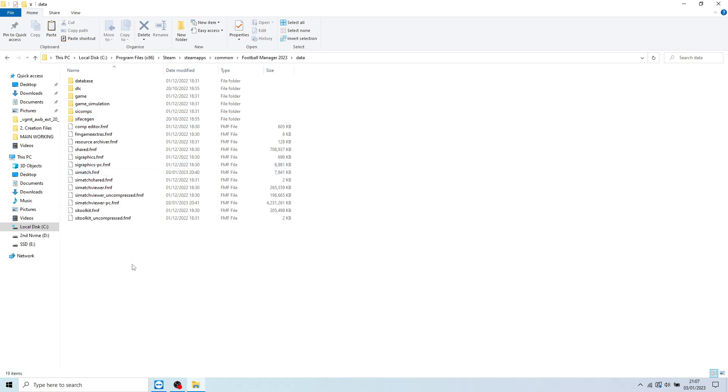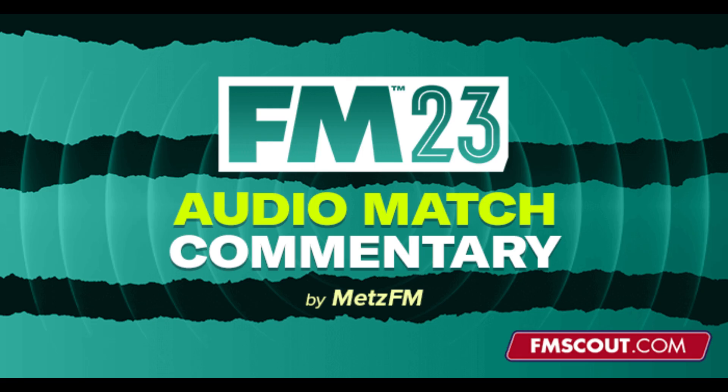Close this down, start your new Football Manager, make sure you've cleared the cache and you should have a perfect working version of the Soundpack mod.